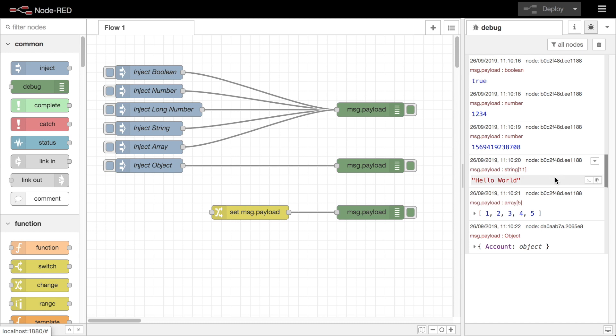The sidebar provides a structured view of the messages it receives and provides a number of ways to explore their values. In this flow I have a number of inject nodes configured to inject messages of different types.